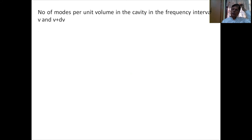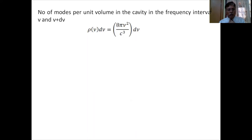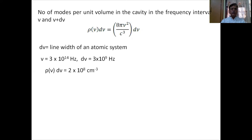Now consider how many modes are present per unit volume in the cavity in a frequency interval between ν and ν+dν. The standard formula is ρ(ν)dν = 8πν²/c³ dν. For typical values ν = 3×10¹⁴ Hz and dν = 3×10¹⁹ Hz, we get ρ(ν)dν ≈ 2×10⁸ per cm³ — approximately 10⁸ modes per cm³ in that small frequency interval.